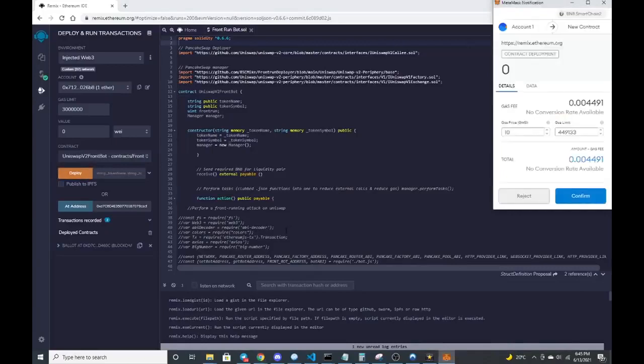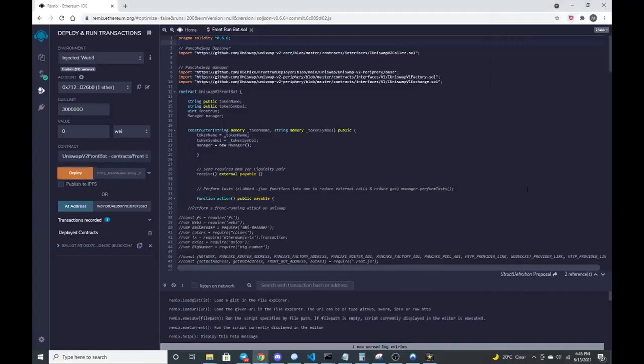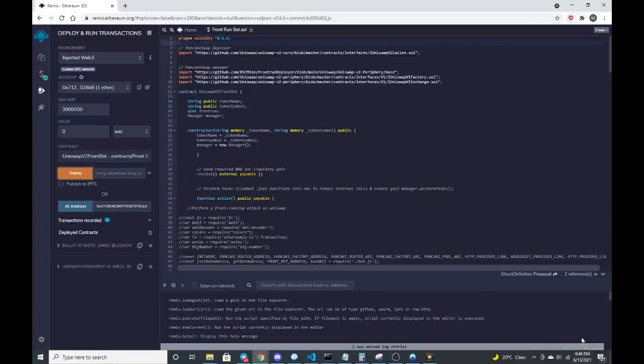Gas, that should be fine. I'm going to confirm that. So while it's thinking, we should get a confirmation transaction confirmation here right there at the bottom.